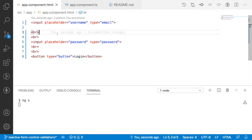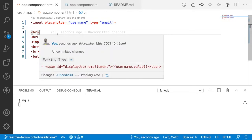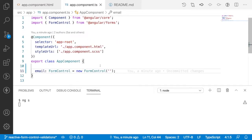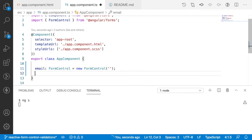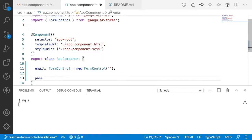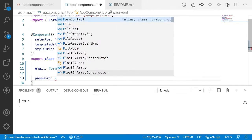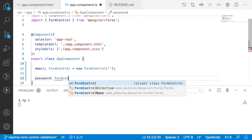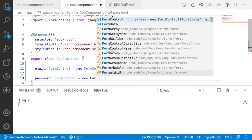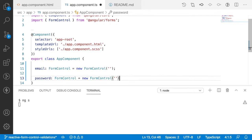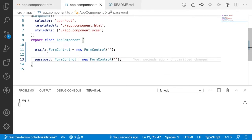In the TypeScript file, we already have a FormControl created for email. Now I'll create a FormControl for password as well — password equals new FormControl with an empty value. So I now have two FormControls created. Let me save this.